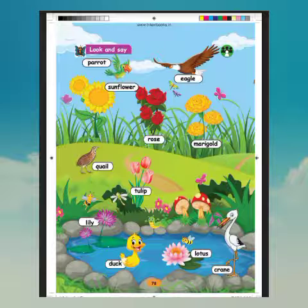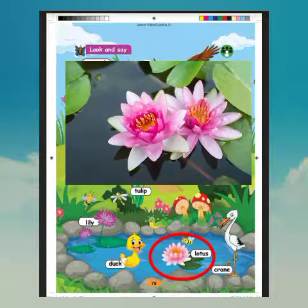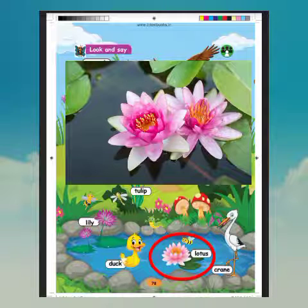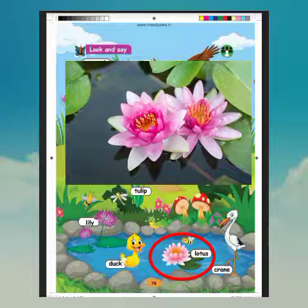What is this? Lotus. What is the spelling of lotus? L-O-T-U-S. Lotus.